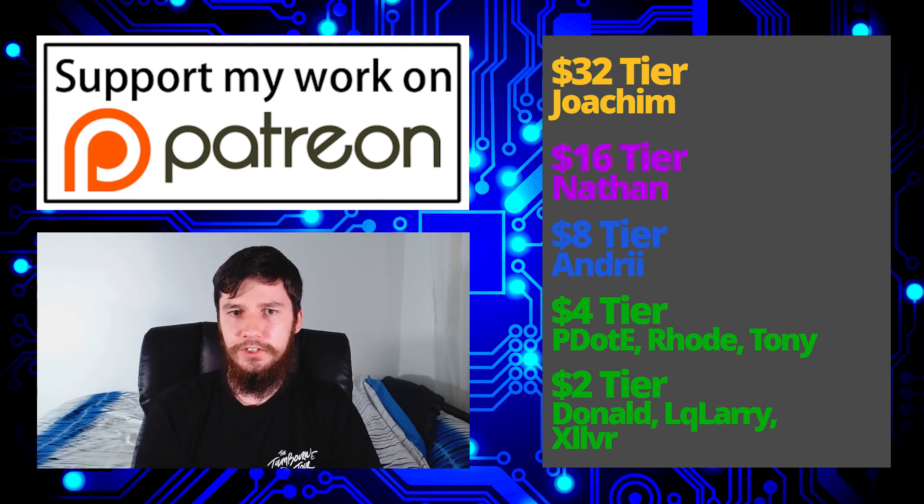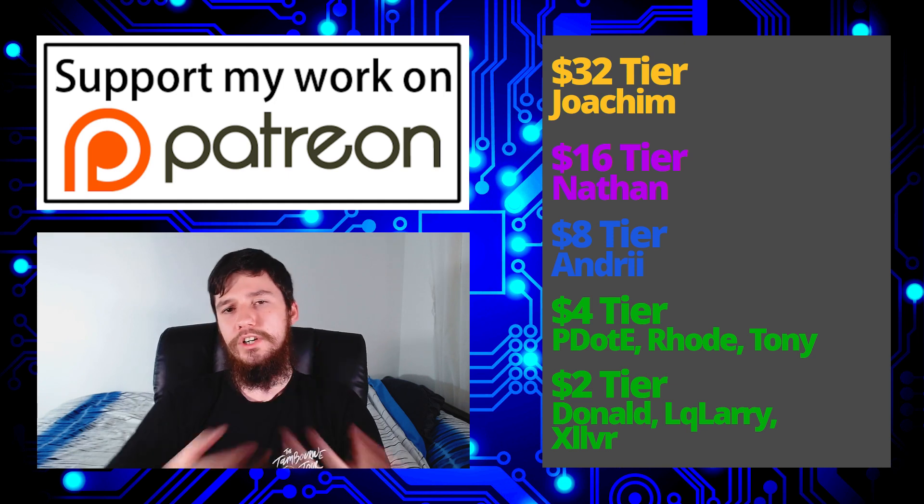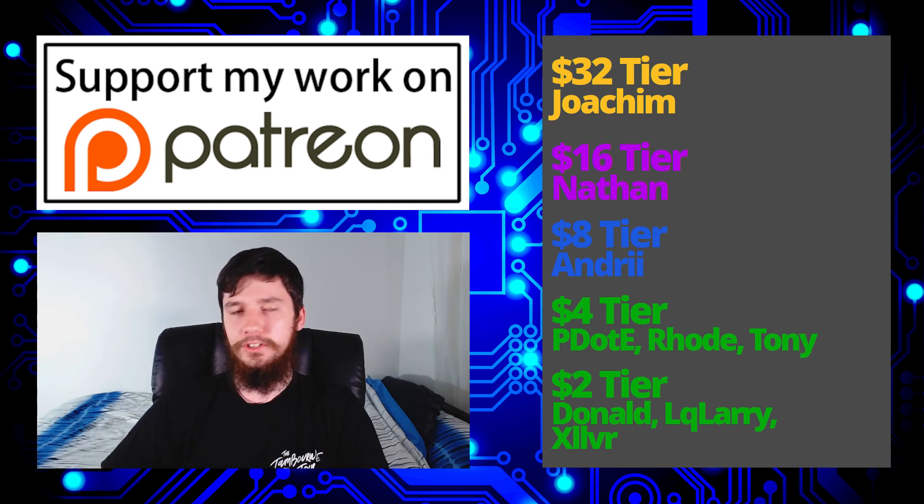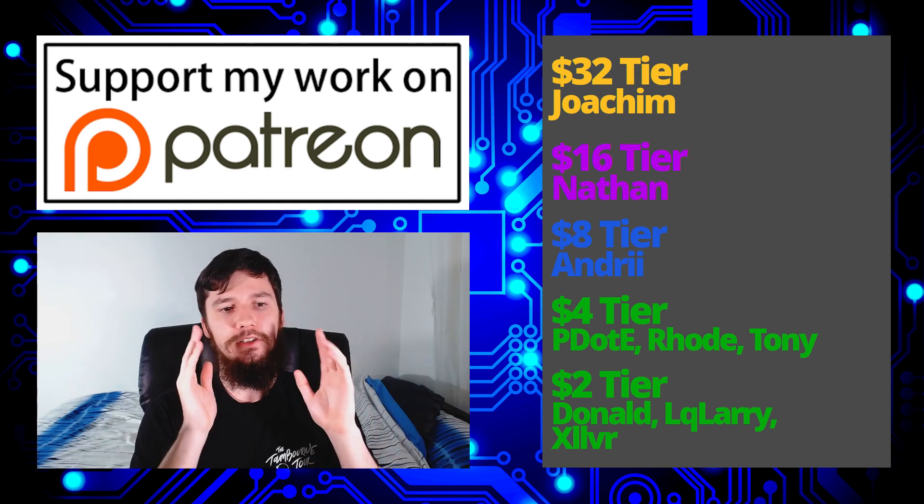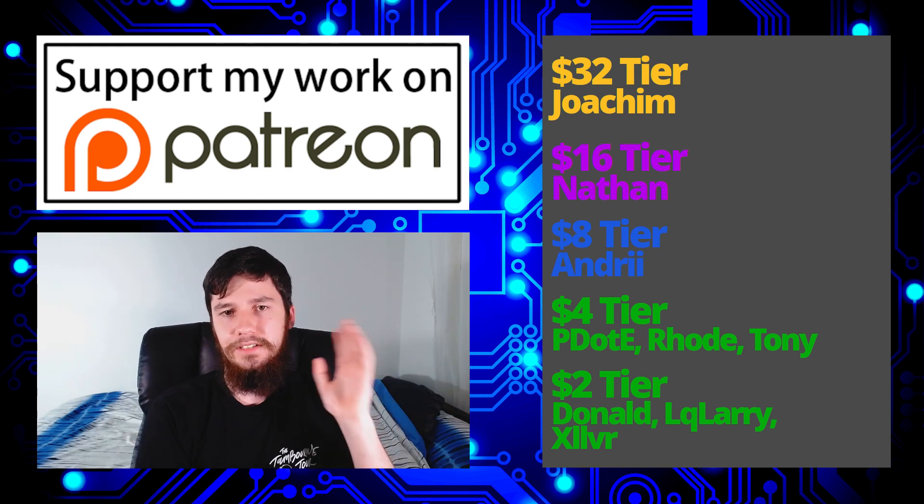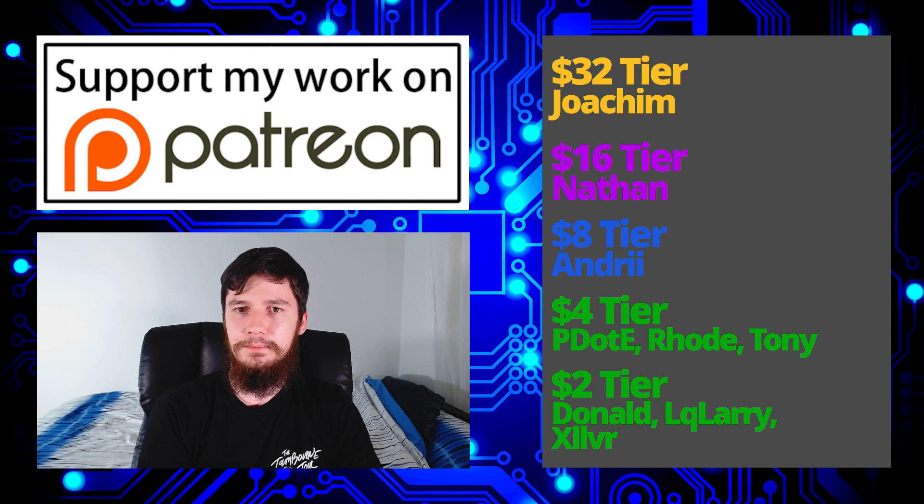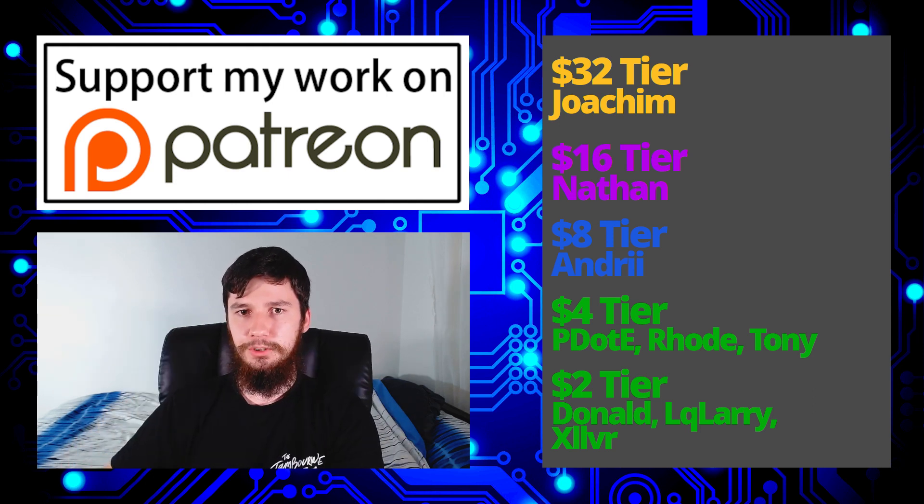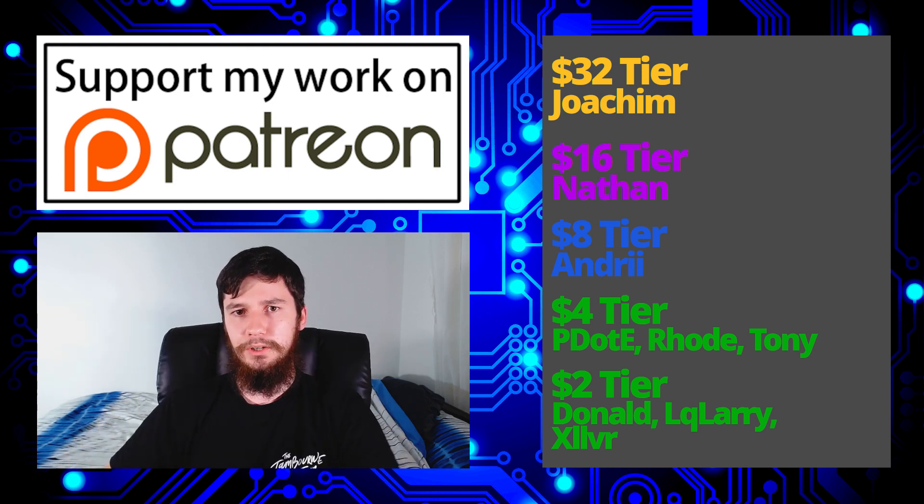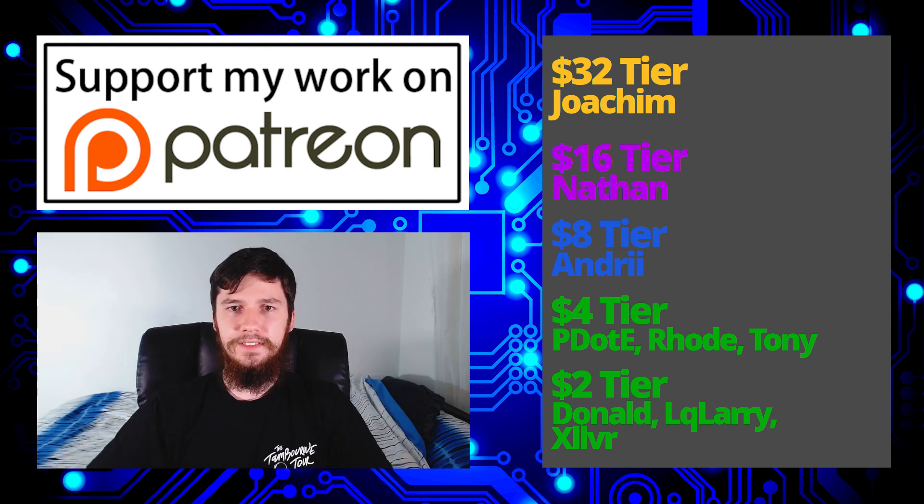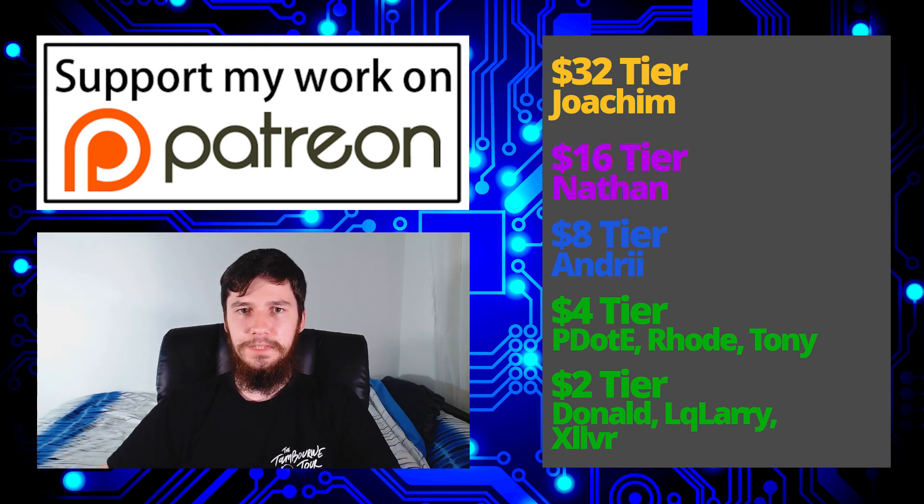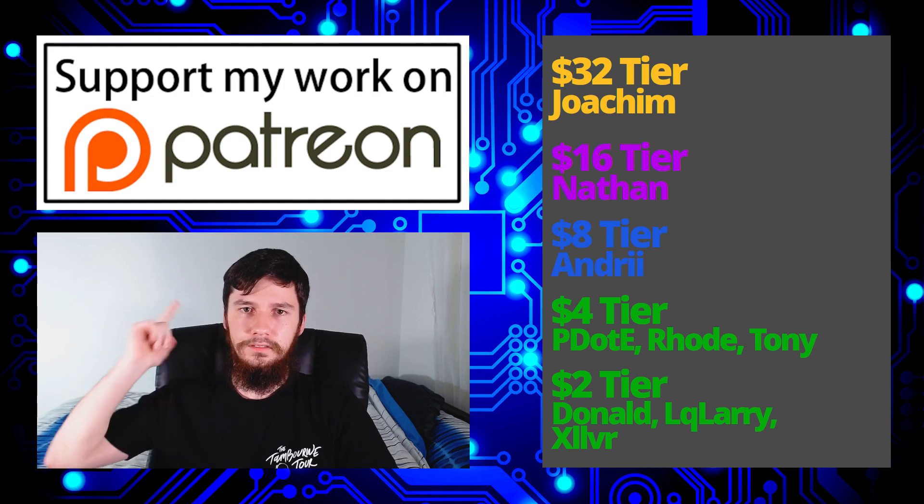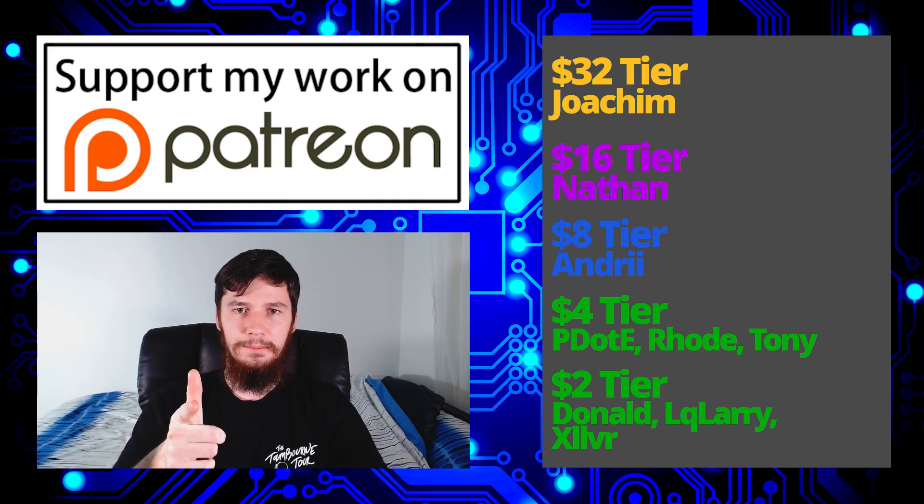Also remember to go smash the like button and leave me a comment down below and remember to subscribe and ding the little bell icon down below as well. I think that's pretty much everything for me and I'm out.